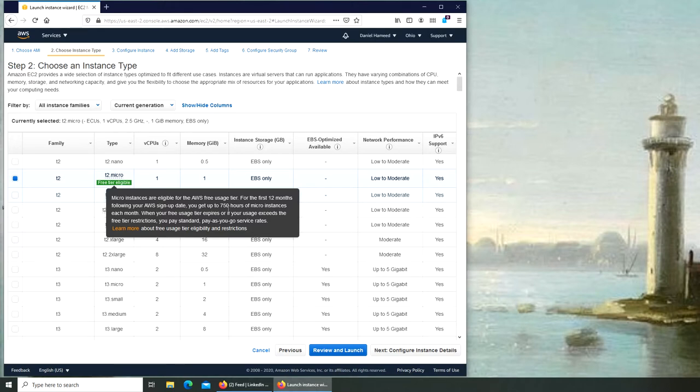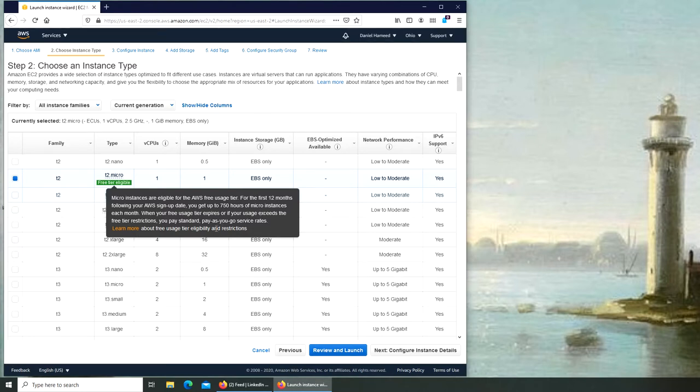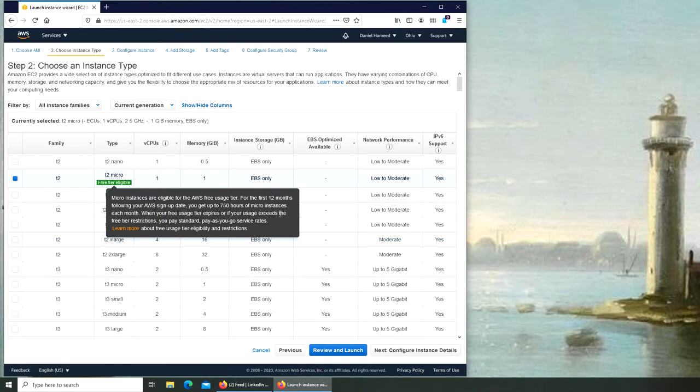You will never get charged anything, and I'll show you later on when I started my machine, I haven't been charged anything yet. But make sure that whatever you're running is totally free, because there are some things that are partially free and there's something that are trial free and after that the charge will incur. For example, this free tier is for 12 months, so don't think it's forever.